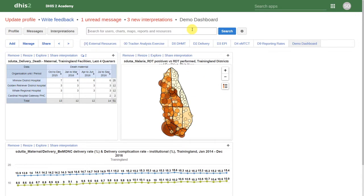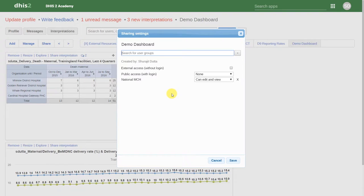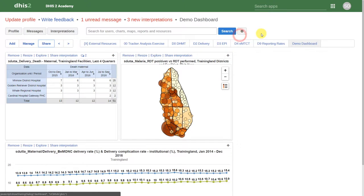Just like favorites, these dashboards can be shared with other users. We do this by clicking on share, and then selecting the user groups that we want to share the dashboard item with. We demonstrated that this works by logging in to other users who we've shared this dashboard with.